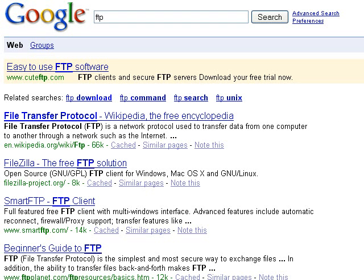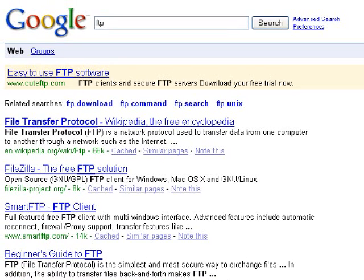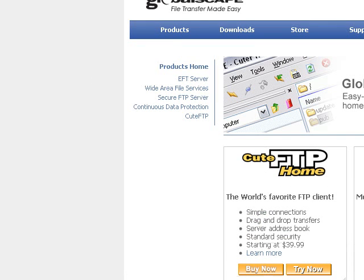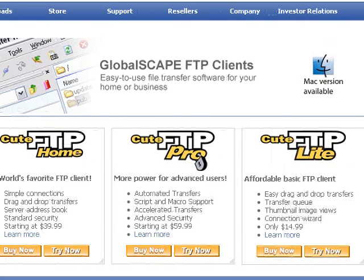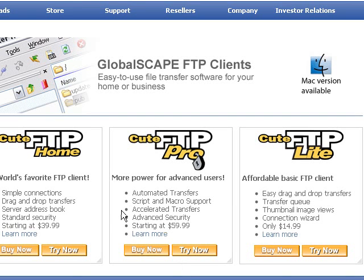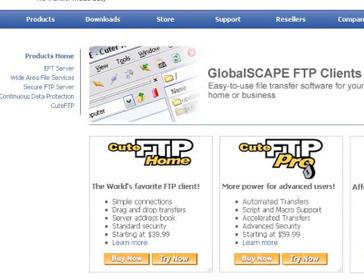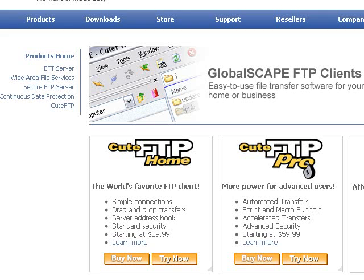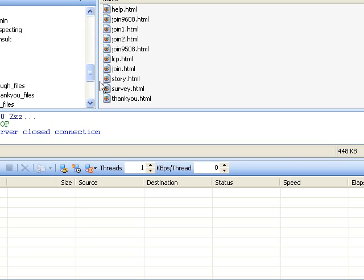All you do is go to Google, find one of these programs. For instance, you would go to Cute FTP, and you can always try these out for free. I think they let you try it free for 30 days. Download it and it'll be on your desktop — something you can open up.